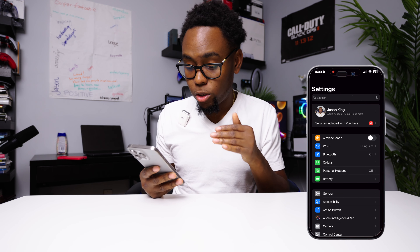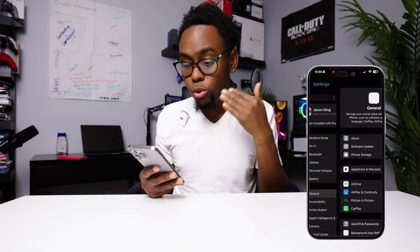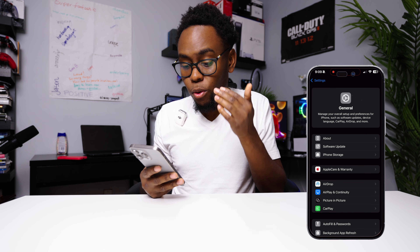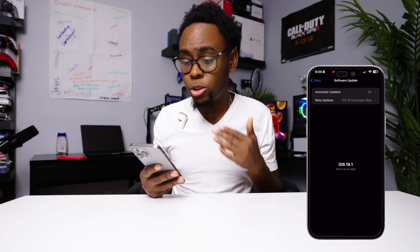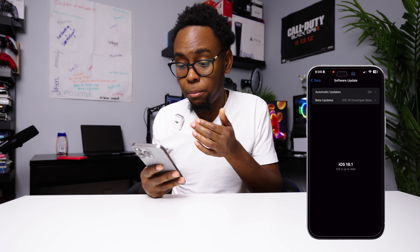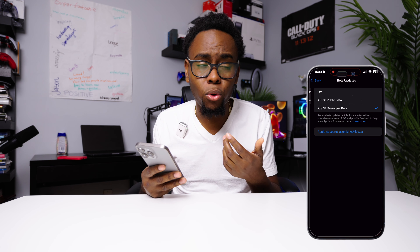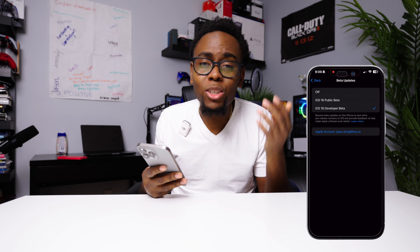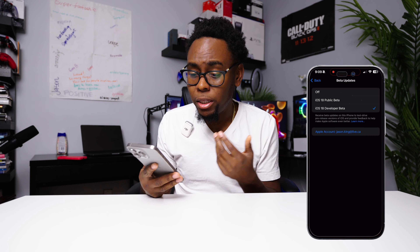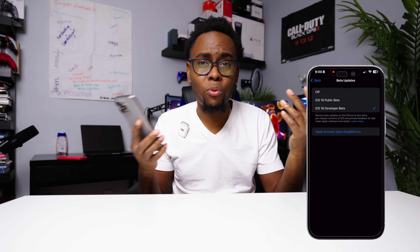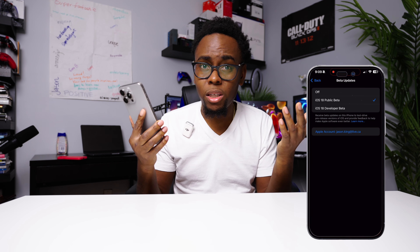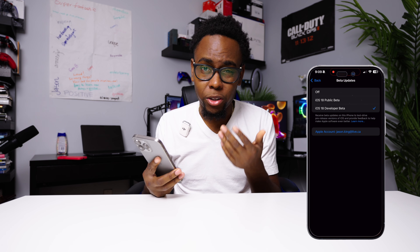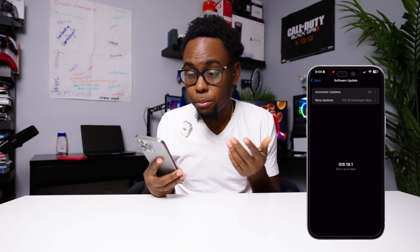After you go into Settings, go all the way down to General, then go to Software Updates. I personally have the developer beta on mine. If you want, you can use the public beta, which I recommend because it's usually a little more steady and secure — you'll have fewer crashes. The developer beta is the fresh, untested beta mostly used by developers for app testing. You can use either; both have iOS 18.1 now.